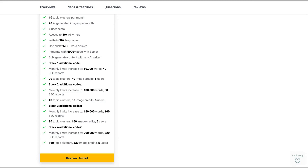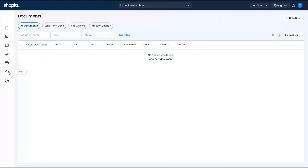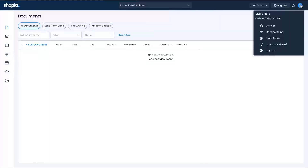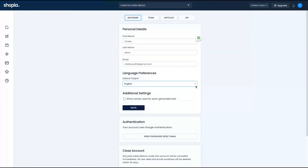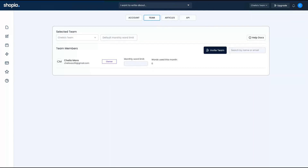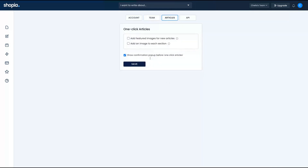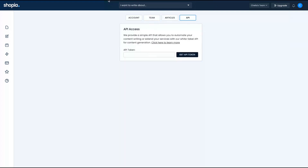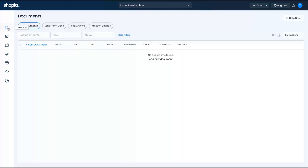Let's take a look. The first thing I'm going to show you is the ability to change the language — the tool is multi-language. They have many languages available. You can also invite team members, which is included in the deal. There are some features for the AI article generator where you can add a featured image for new articles and add an image to each section. You can also get the API token.